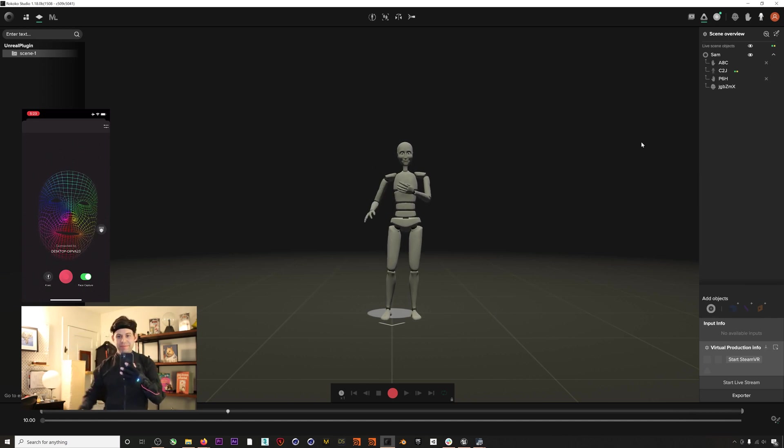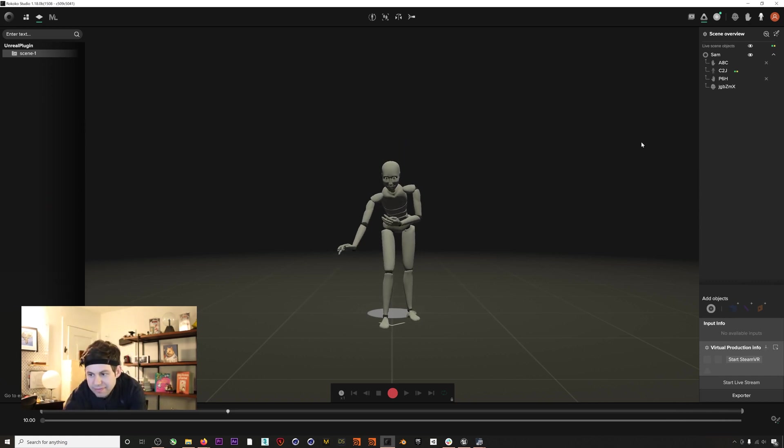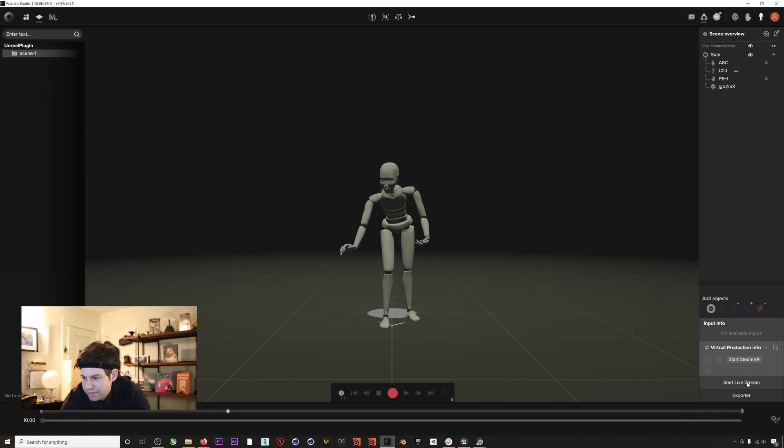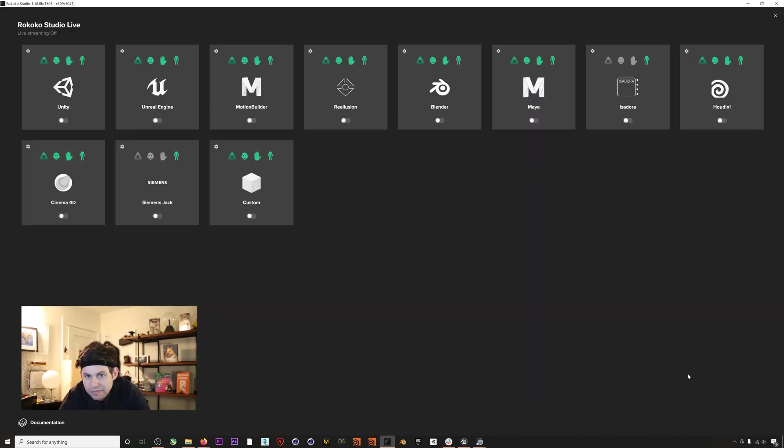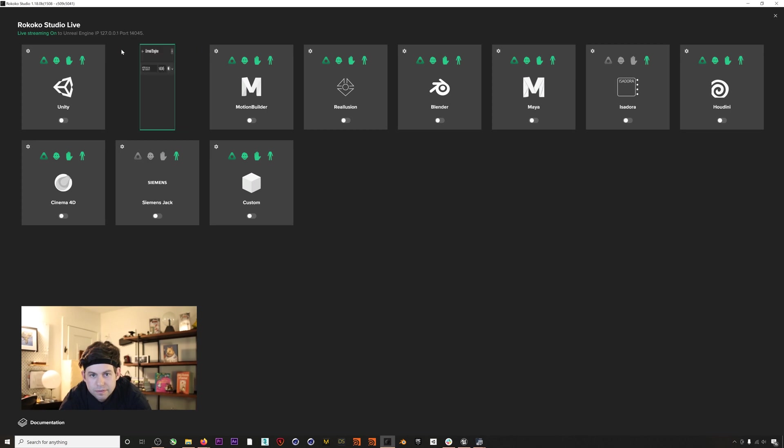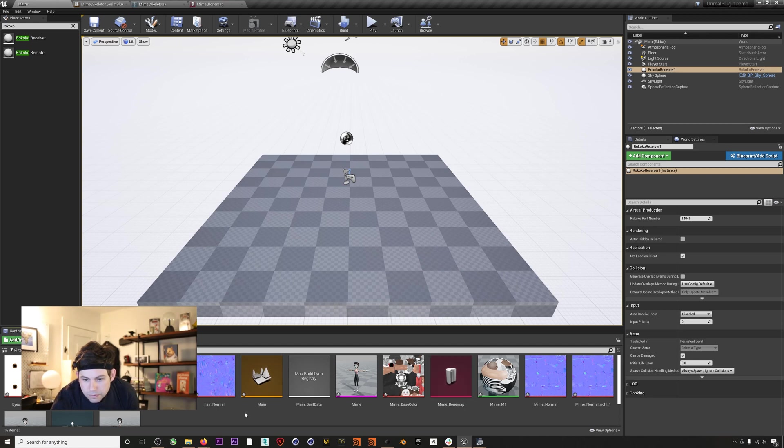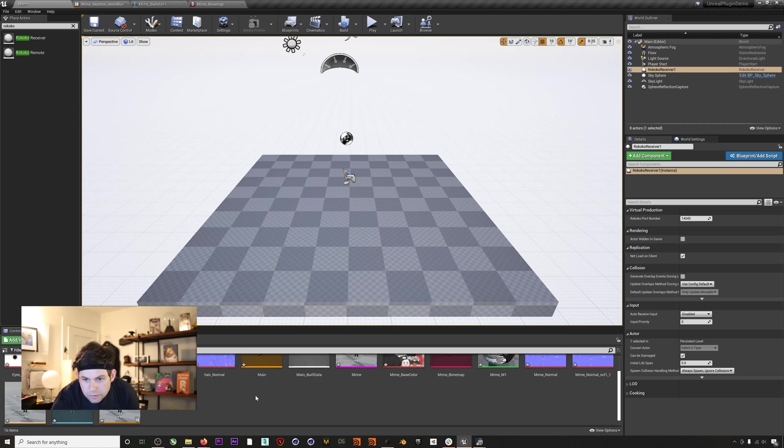Once that is done, I'll go to Start Live Stream and I will enable our Unreal Engine module. You can also click this gear icon to change and see what port you're using, which again will have to match our Rococo Receiver port in Unreal.